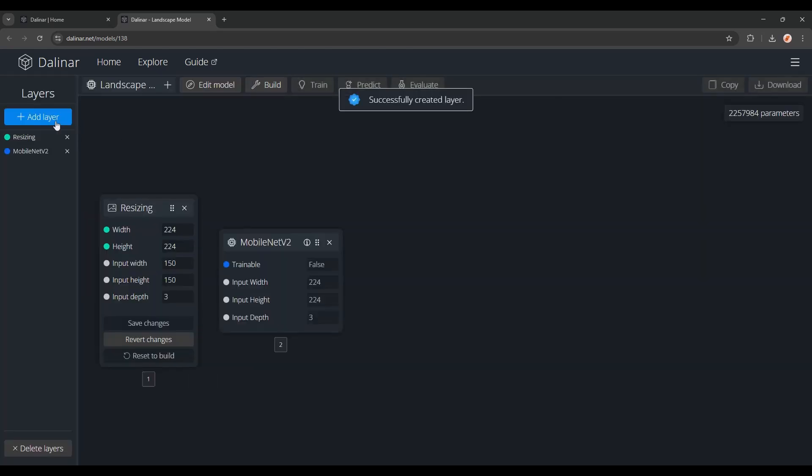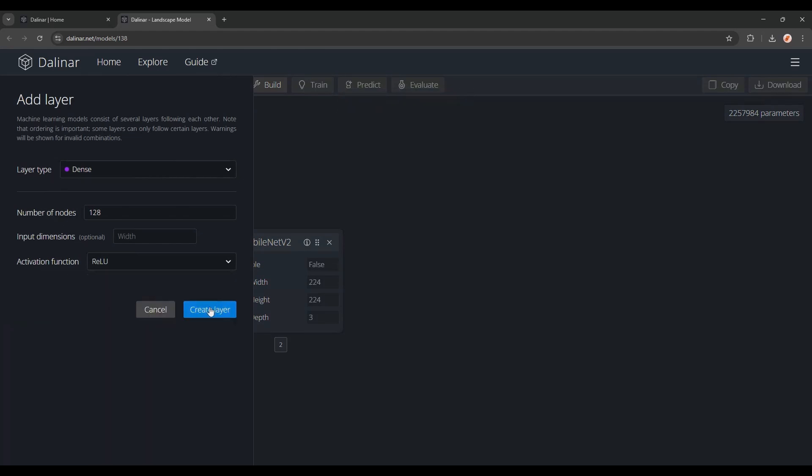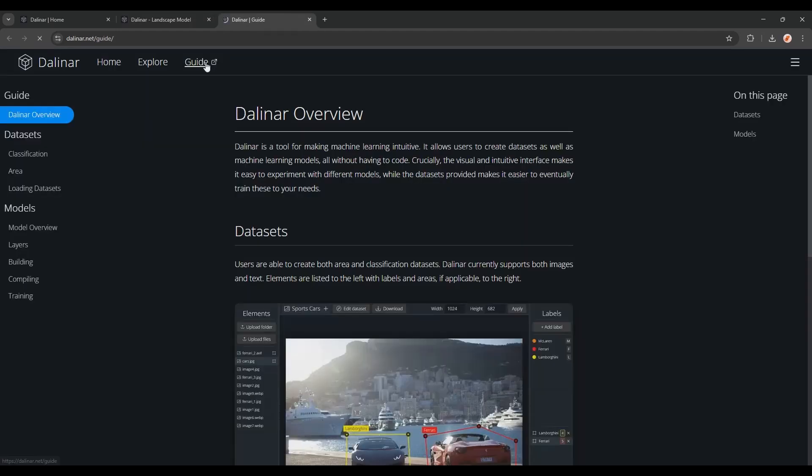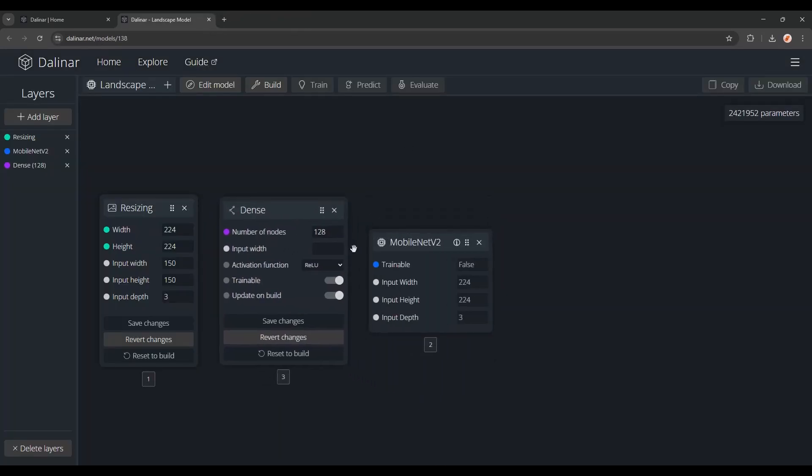a dense layer with 128 nodes, and the ReLU activation function. If you're curious about any of these steps, and want to experiment for yourself, I'd suggest looking into the guide.